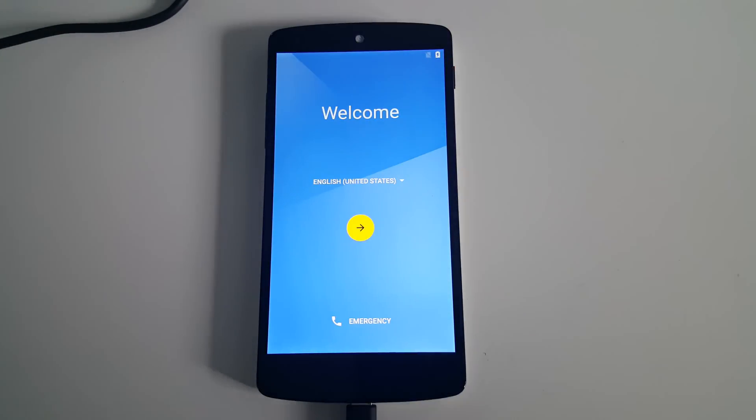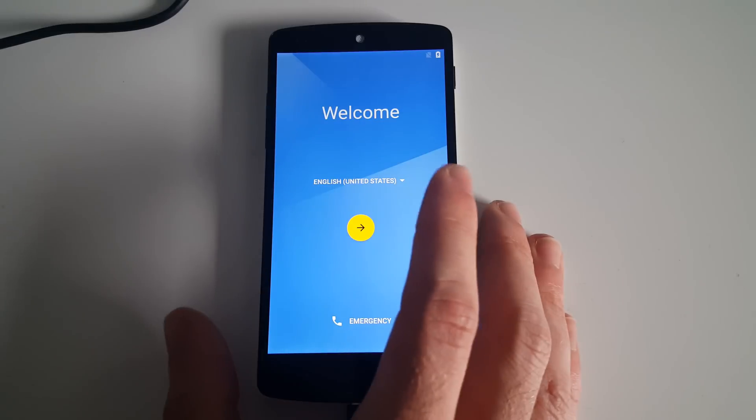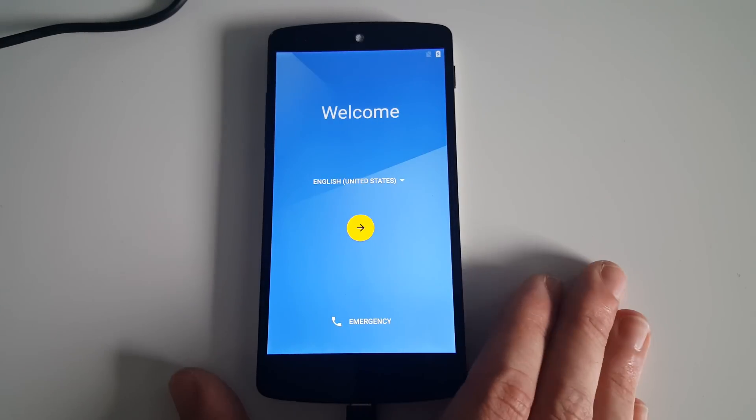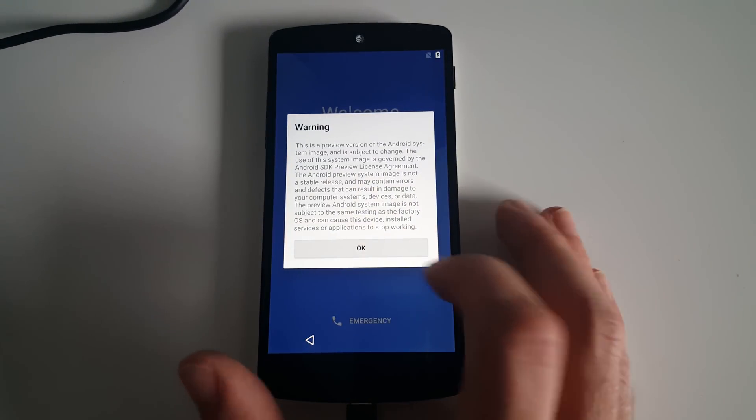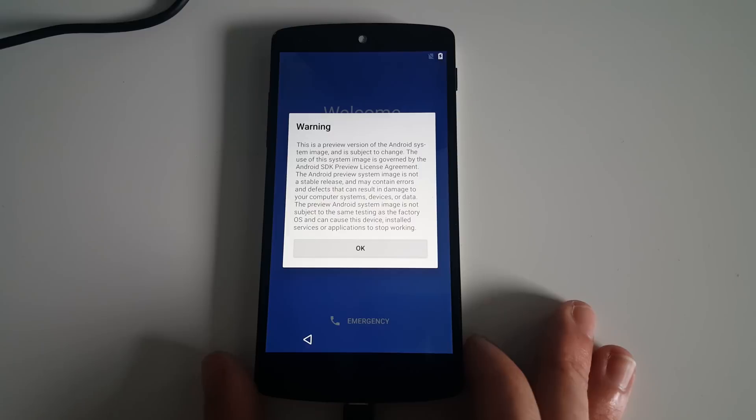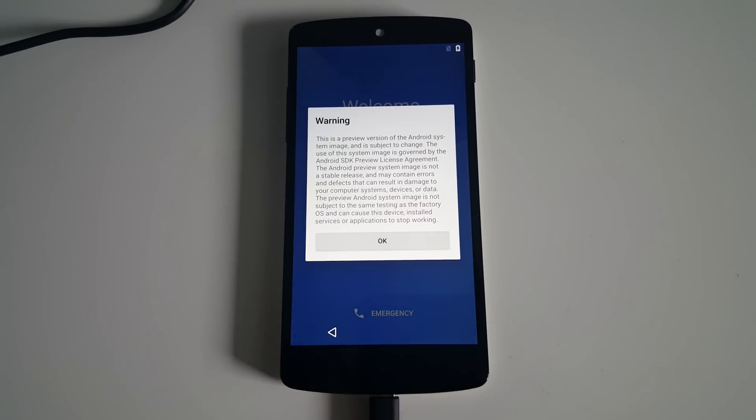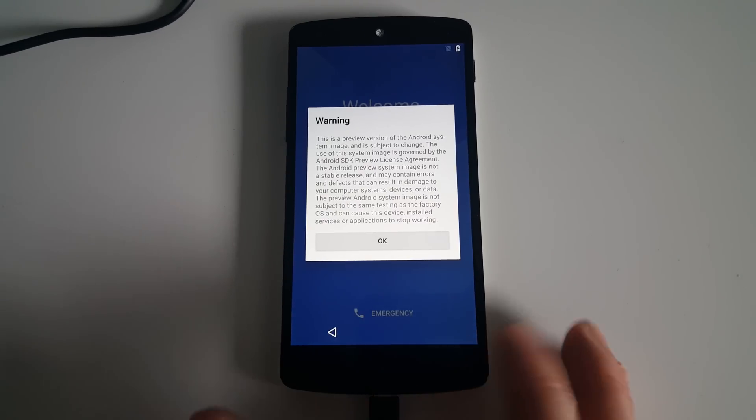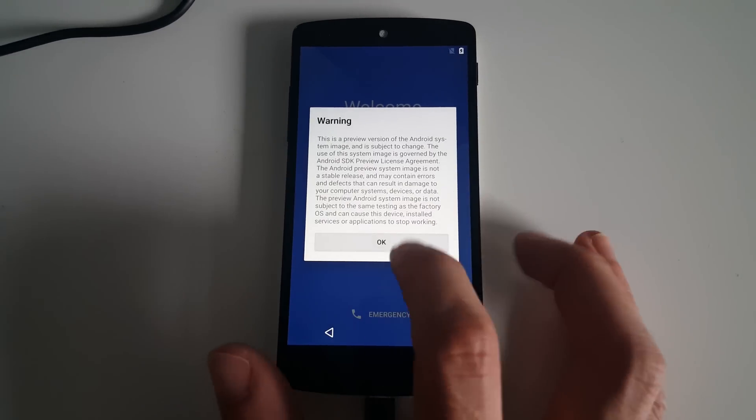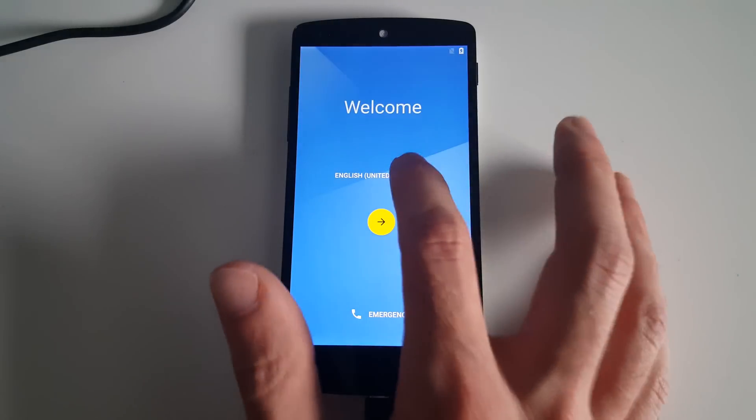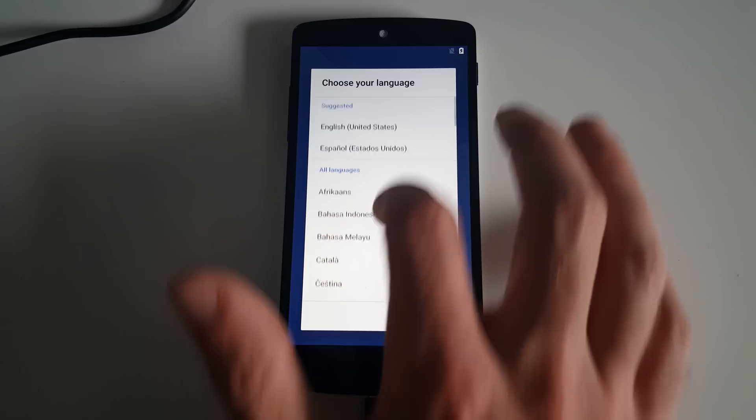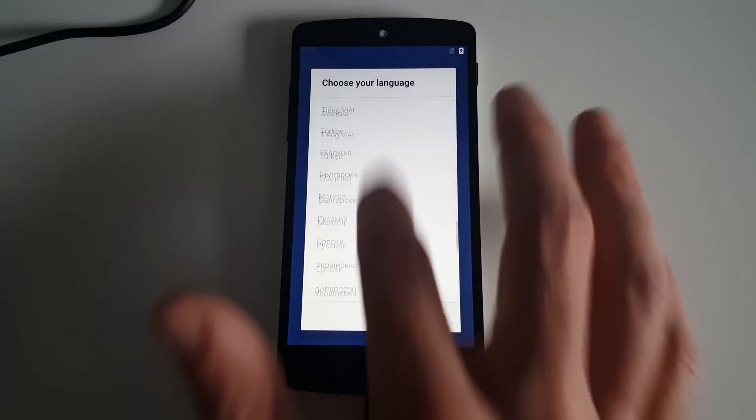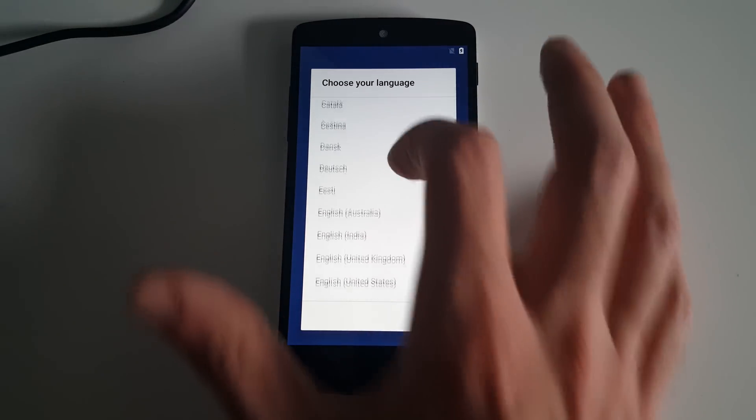Now we can see that initial installation process, which took a bit under 10 minutes, has now completed. We get a warning telling us this is a preview version of Android - not final, maybe errors. If we say OK to that, now we can just go through our normal initial setup.